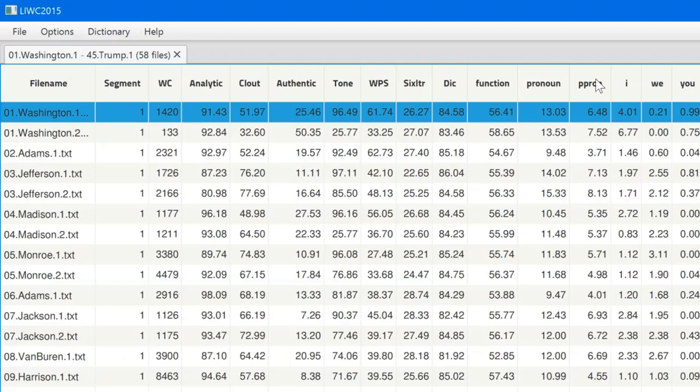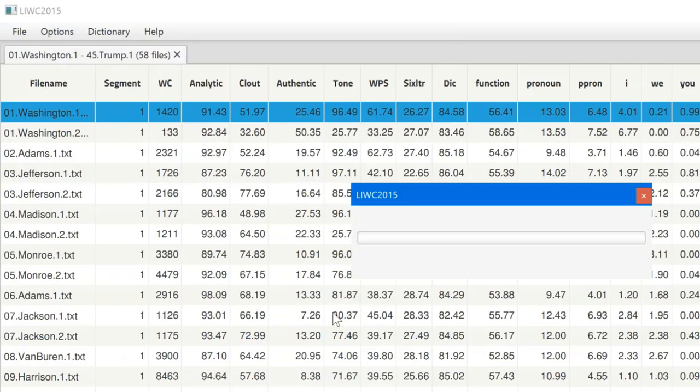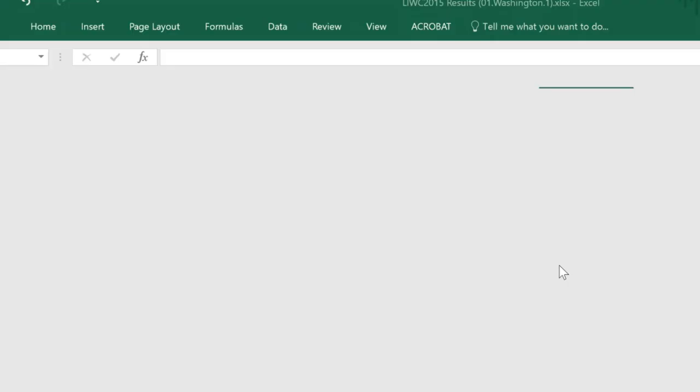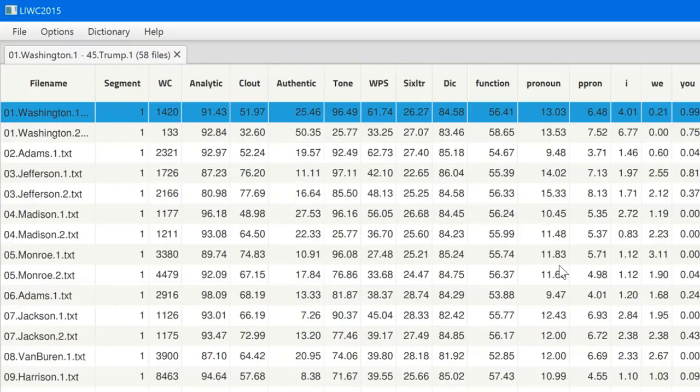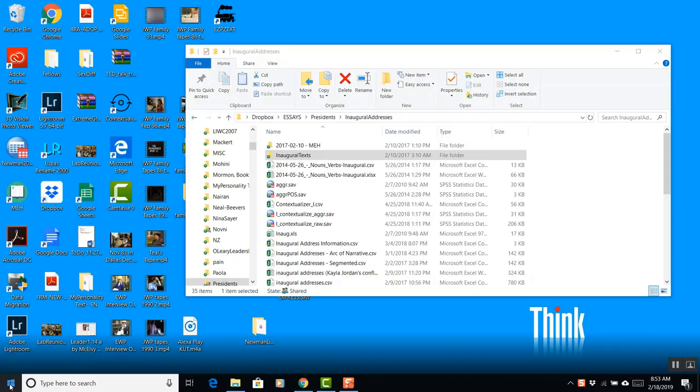And what you see are all of these columns. You see every president on the left and all their dimensions across LIWC. And again, we can save this in Excel spreadsheet. You can eventually do a mean, standard deviations, etc.